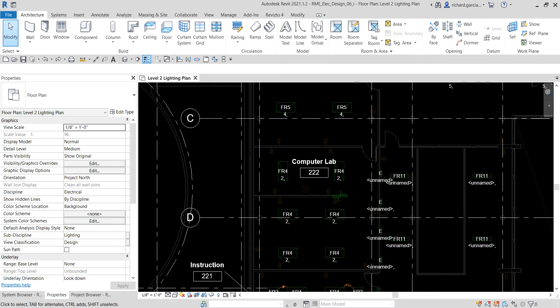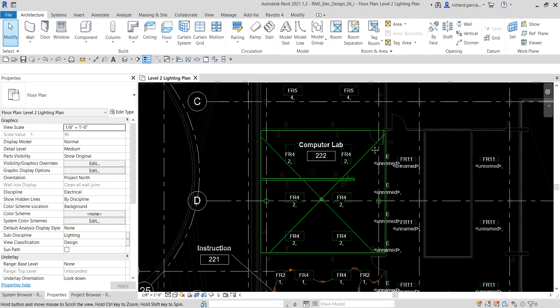What's up guys, Learning with Rich here. In this video we are going to learn how to create the switch system. Last video we learned how to create lighting circuits without a wire, so this time around in this exercise we're going to learn how to create a switch system. Let's get started.